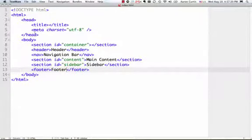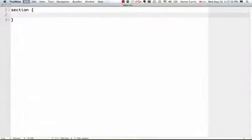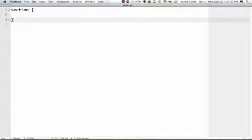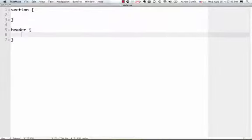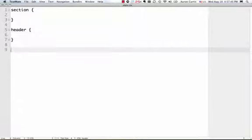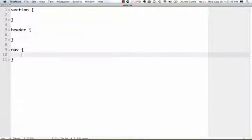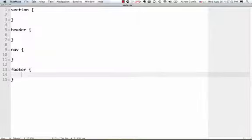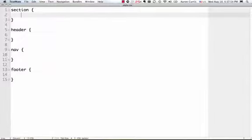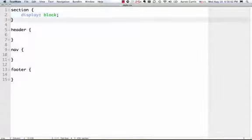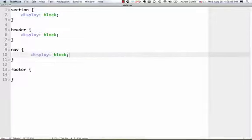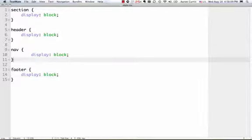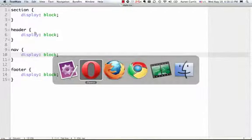So I'm going to go to my style sheet, and I'm going to have items for section, and header, nav, and footer. And so for each of these, we're going to say display block. Now that I've done that, I can save.